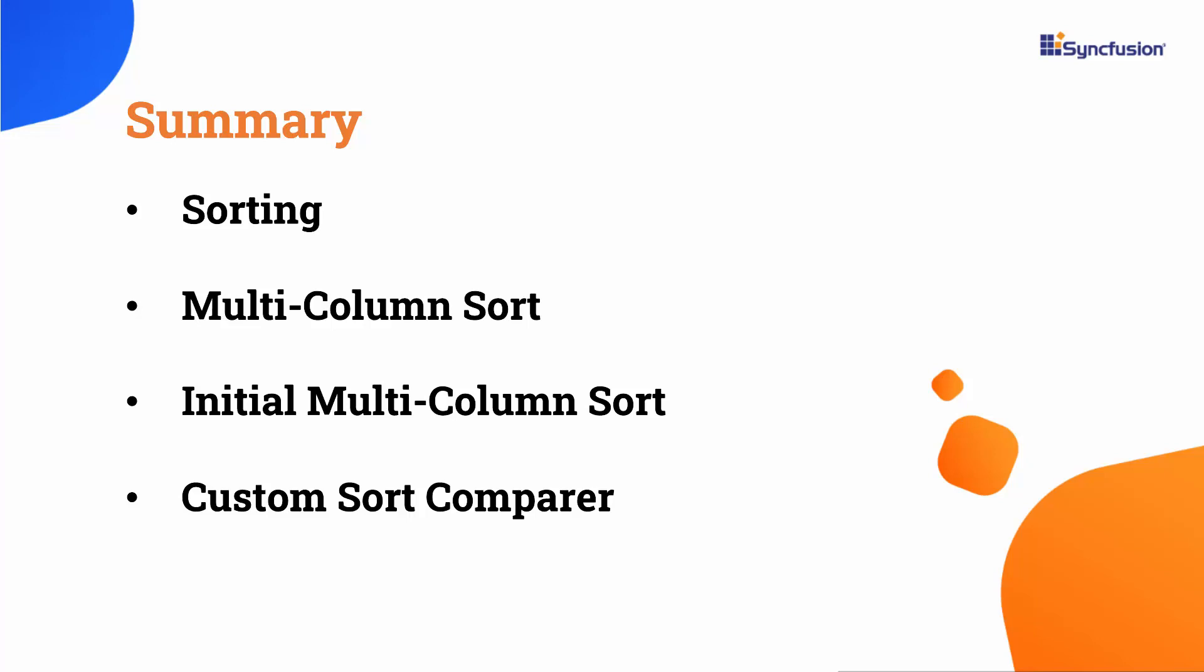For more information on the grid features, be sure to check out the documentation link provided in the video description. If you would like to see the working code of this example, you can download it from the GitHub link in the description below. I've also provided a link where you can see if you qualify for a free community license to use all our Blazor products.